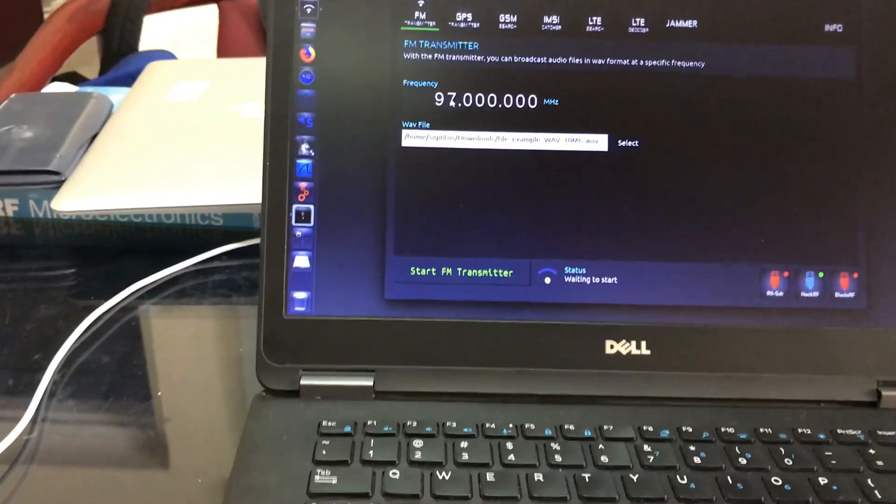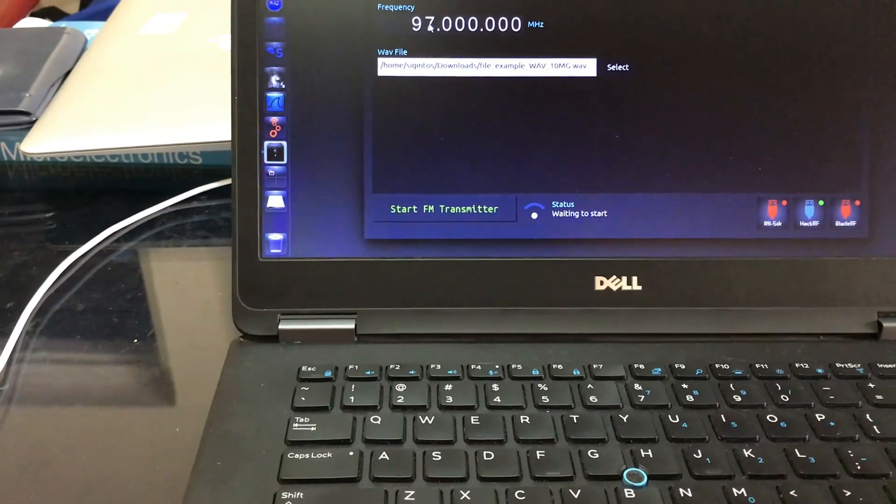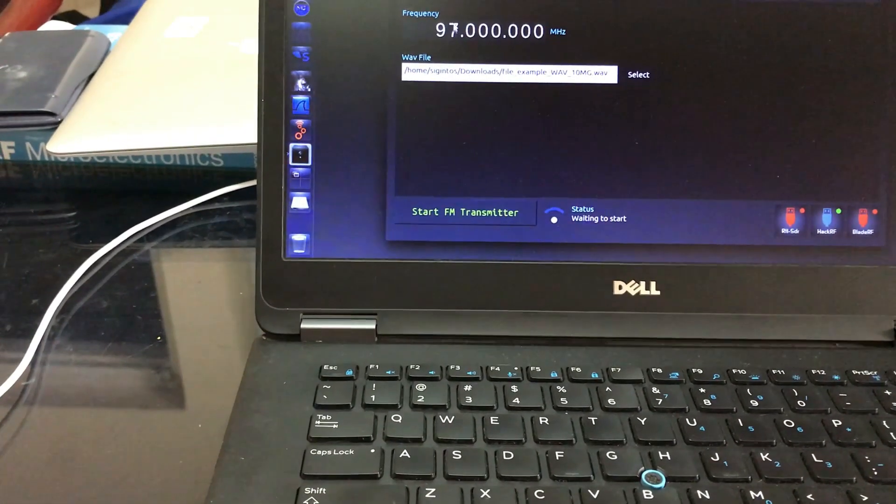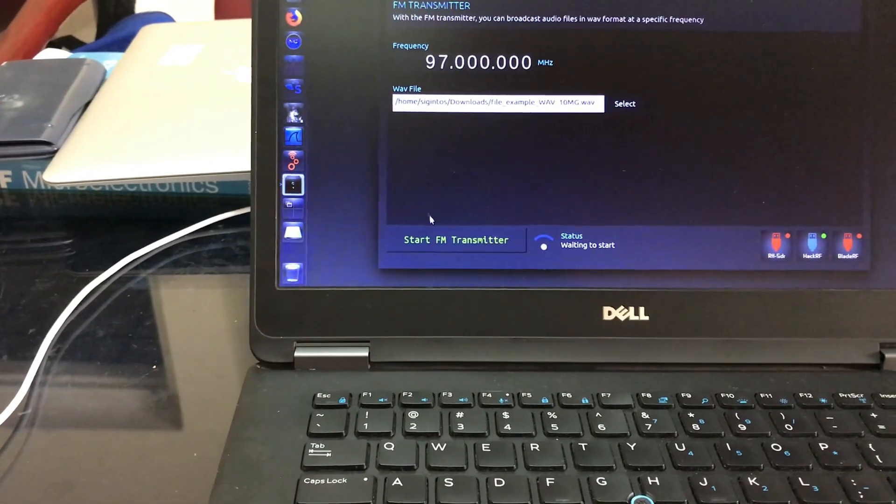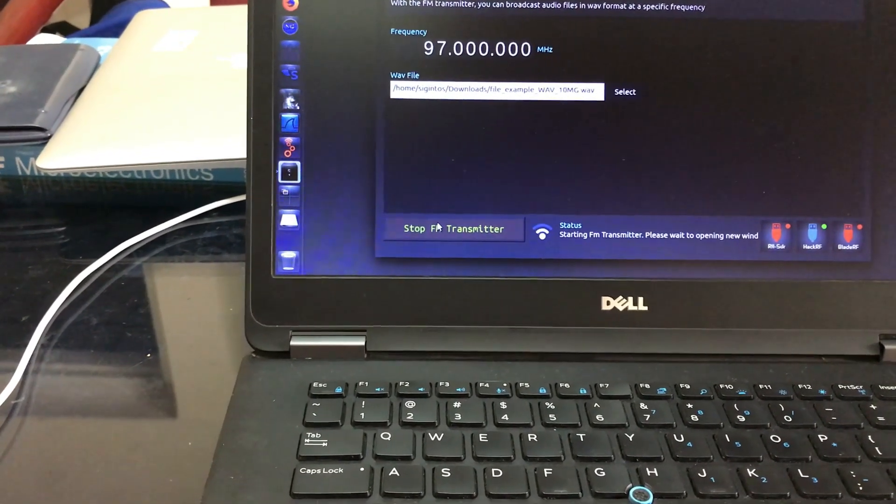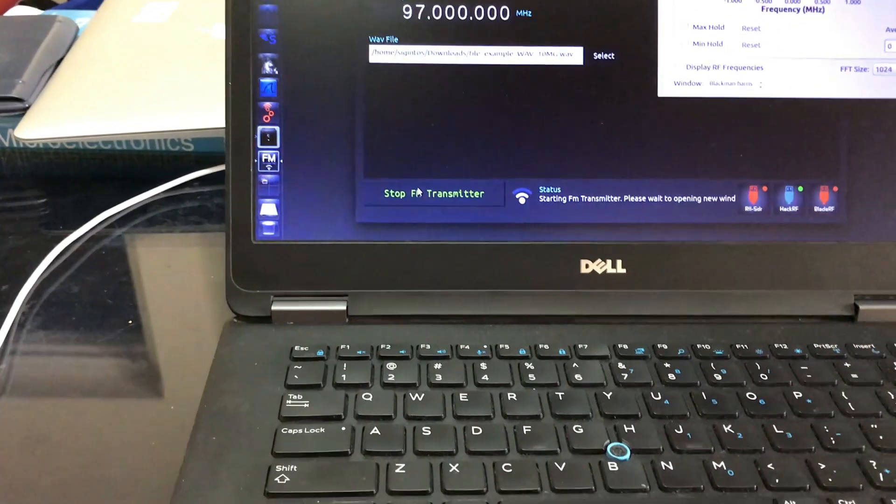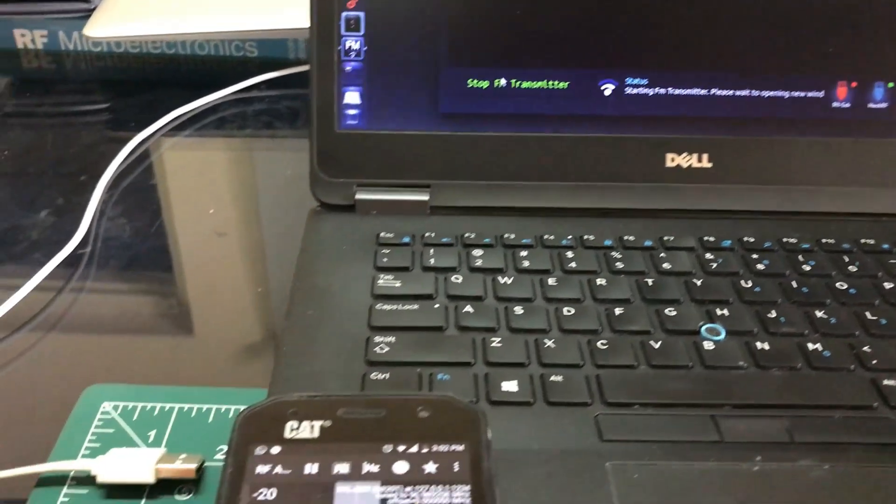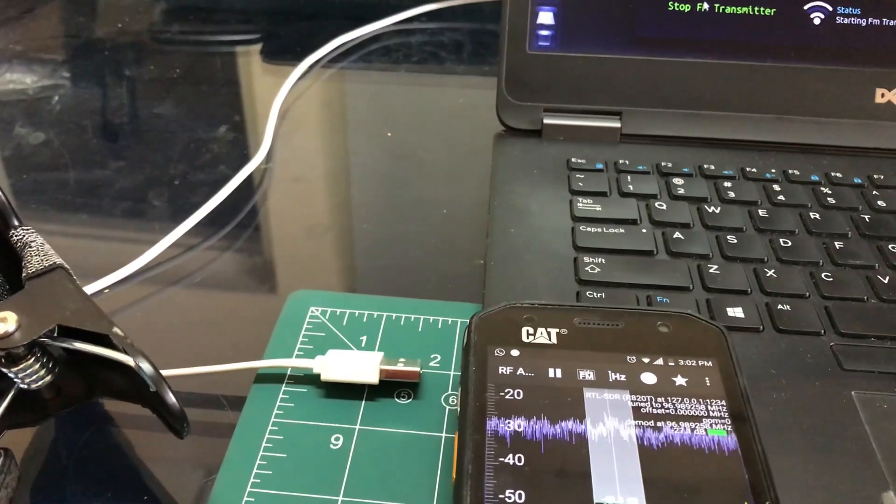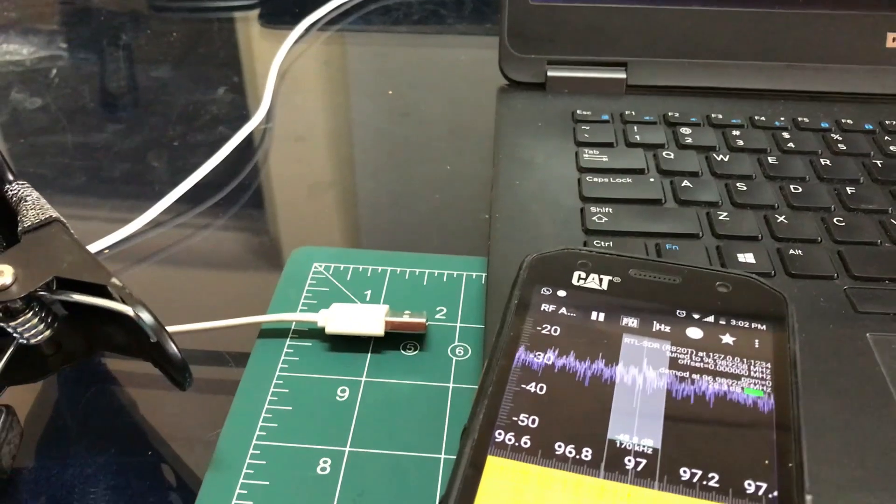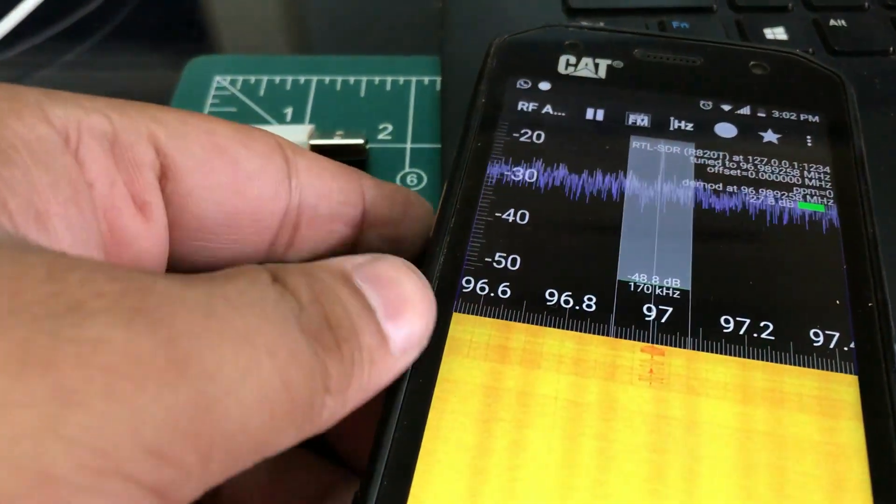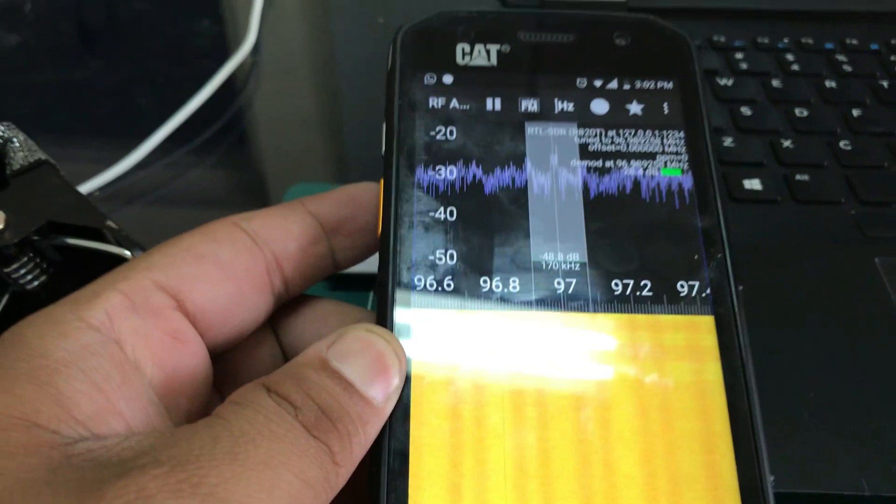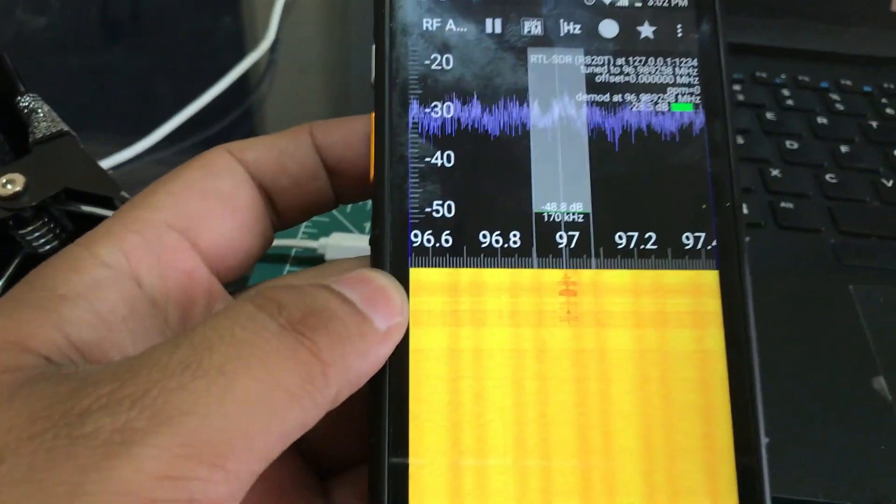Once I have changed my frequency to 97 megahertz I'm going to simply click on start transmitter. And as you can see, you can hear the same music that is coming out from my phone with some noise.